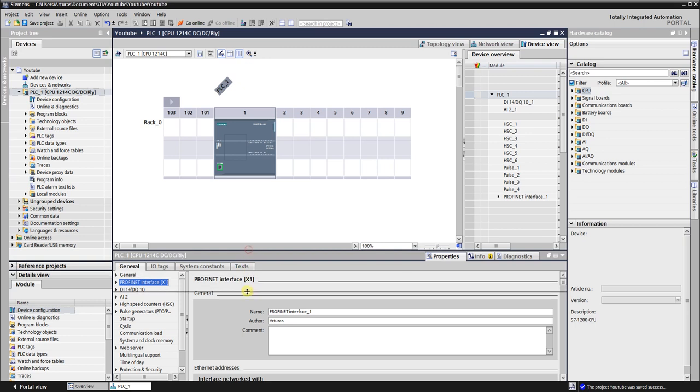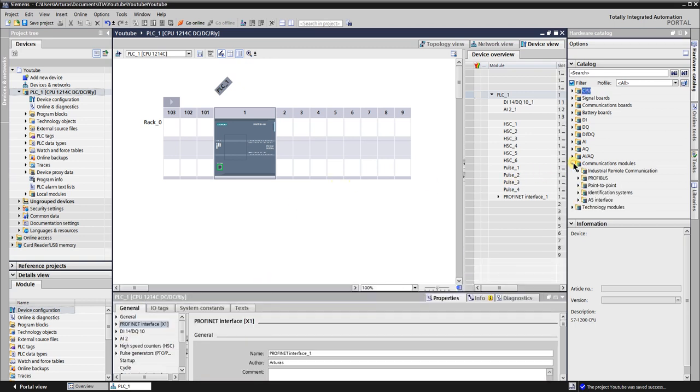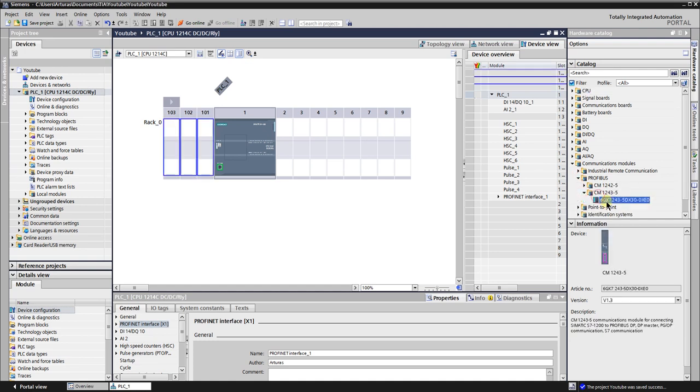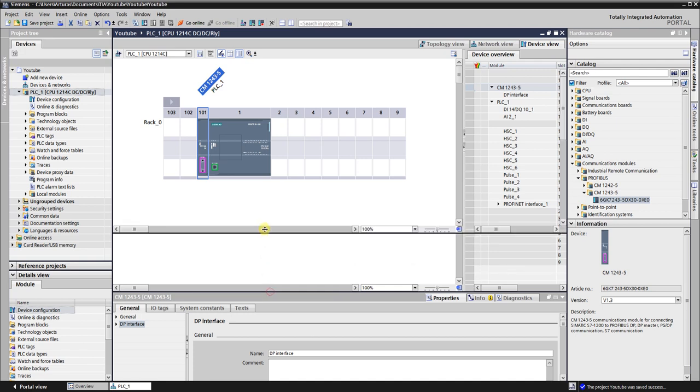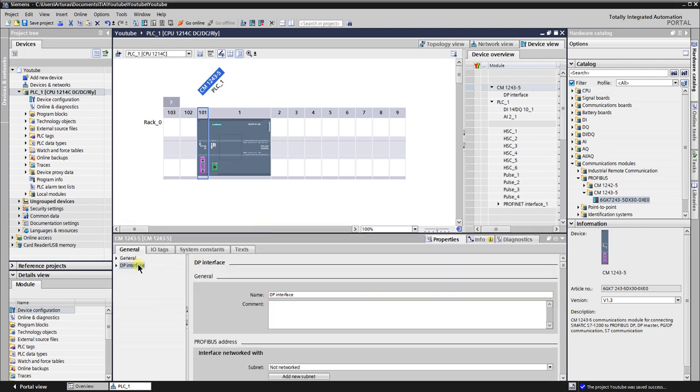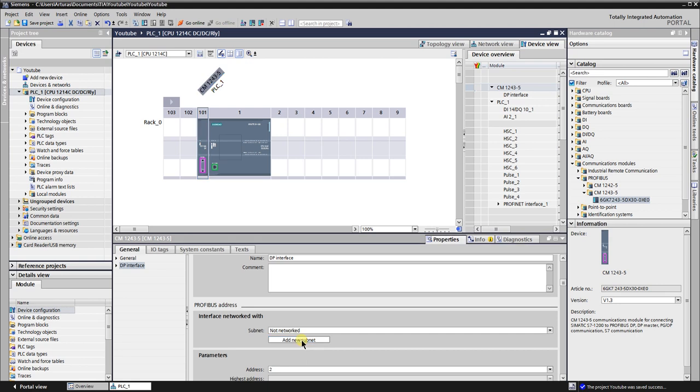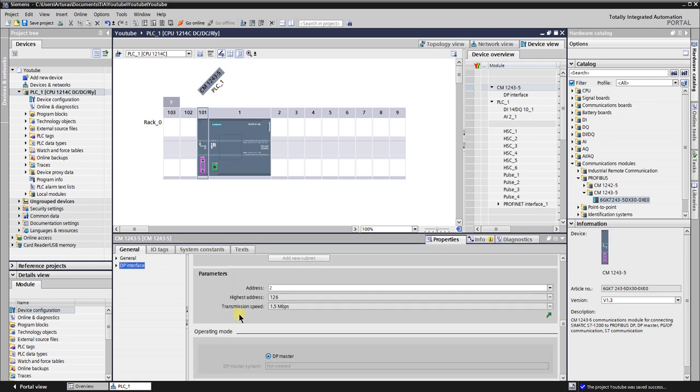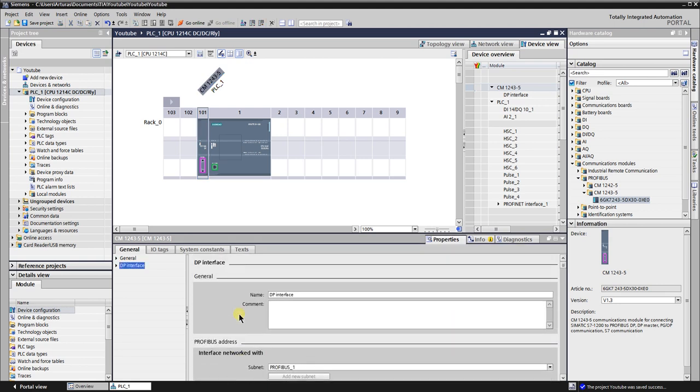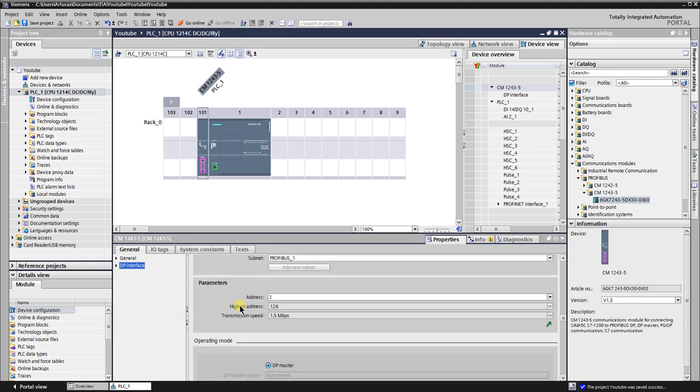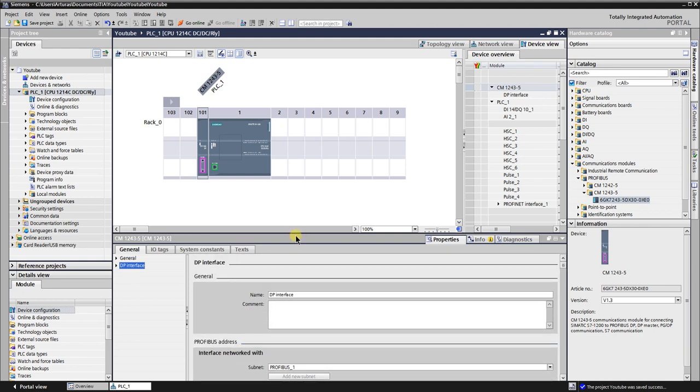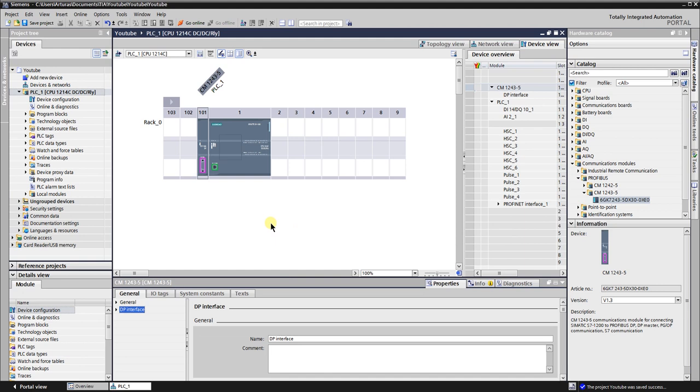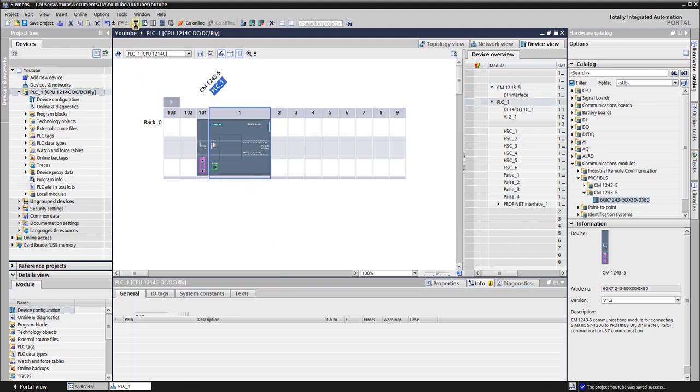Next let's add the Profibus communication processor from the hardware catalog. It can be found in the communications modules. Drag and drop the selected module to the rack's position 101. Let's add the Profibus subnet. Leave the Profibus address unchanged.